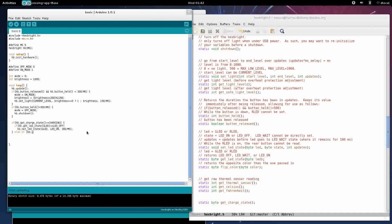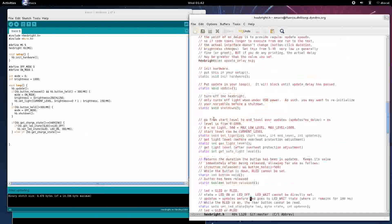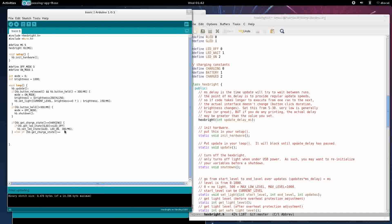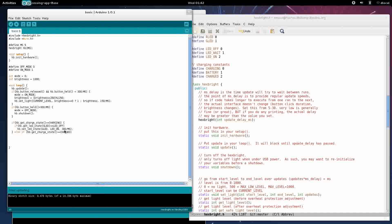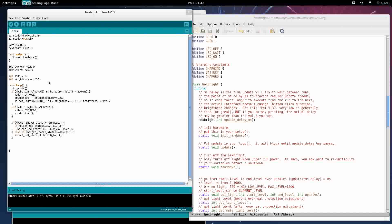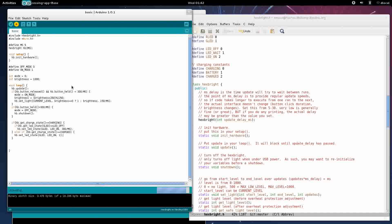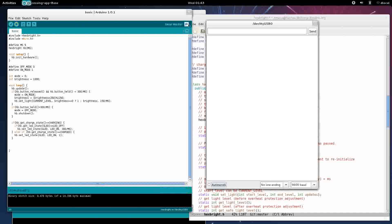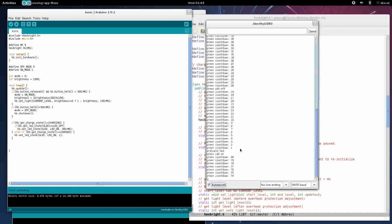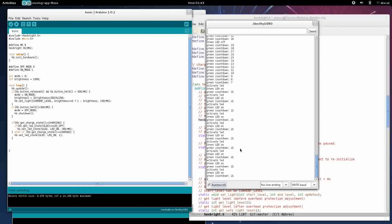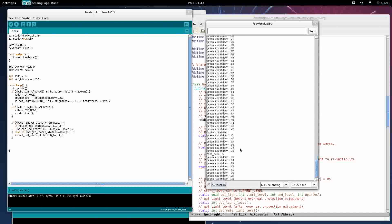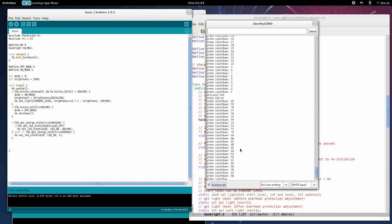Else if Hexbrite dot get charge state equals charged, in that case we will Hexbrite dot set LED state, green LED, LED on, and one. It'll just cycle through every time so it doesn't matter. We could set it to any number we want so long as it's positive. Verify that, upload. So mine's charging. Turn it on. We still have our countdown because it's charging. Looks good.